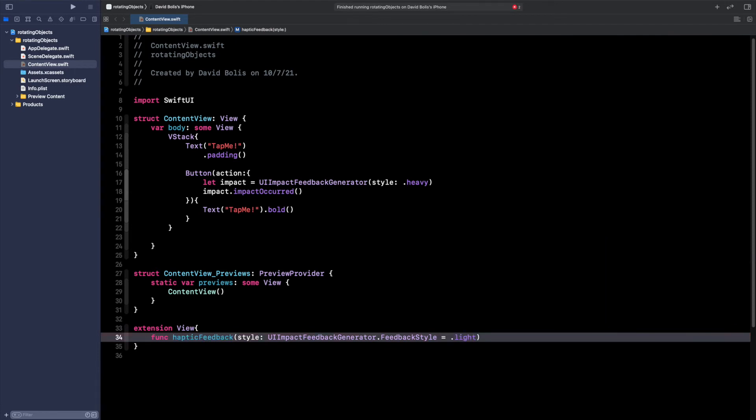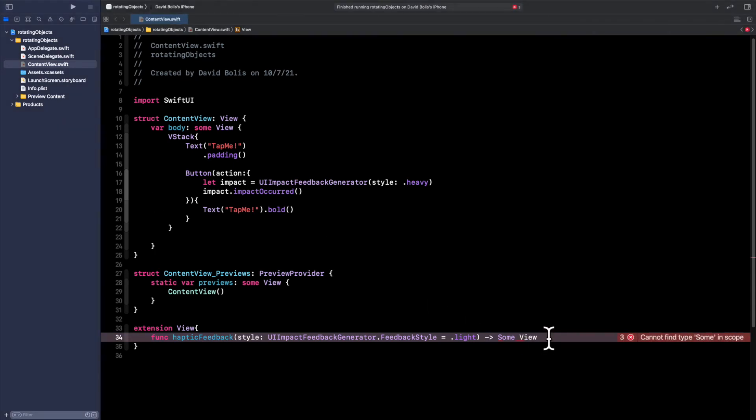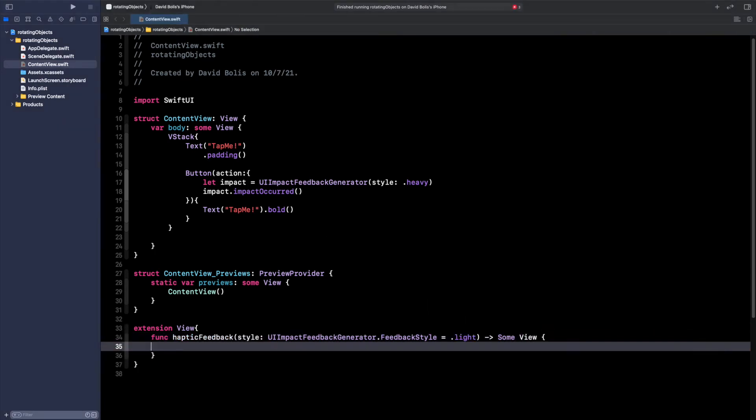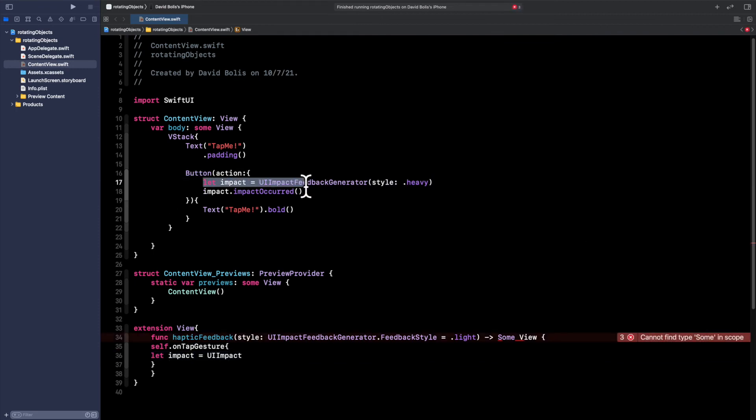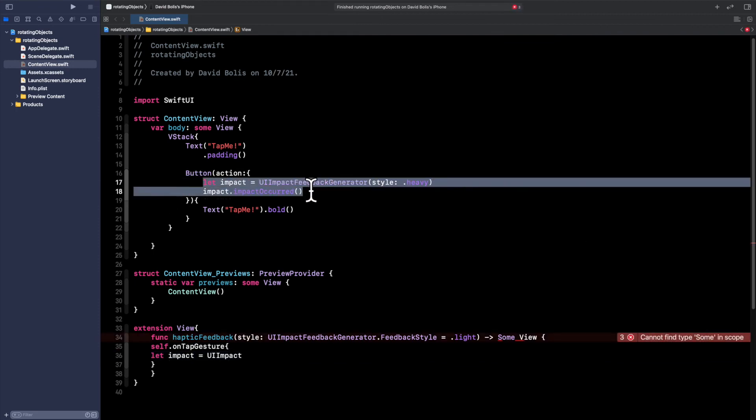Then we're going to say some View. What we want to do after that is we actually want to open a bracket and inside of here we're going to say self.onTapGesture. Then open and close a bracket and I will say let impact equal to UIImpact. We actually typed it up at the beginning over here, so I'm just going to do the same.